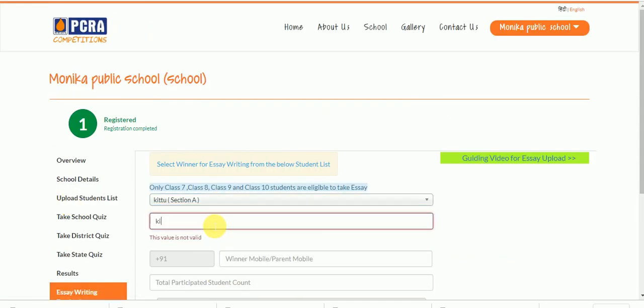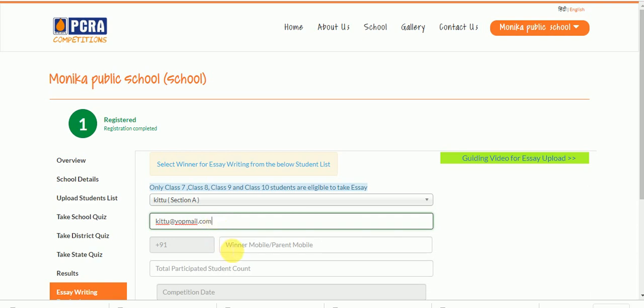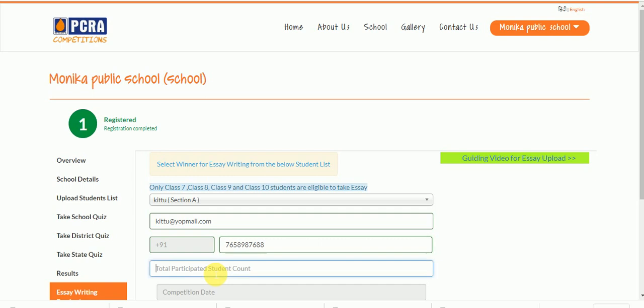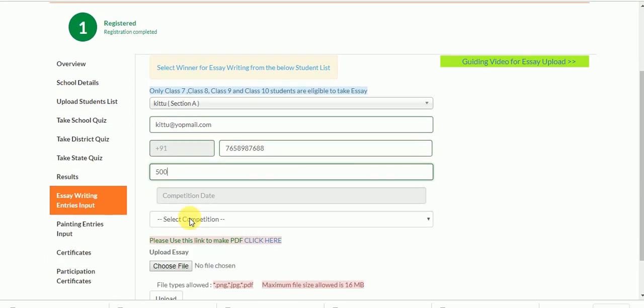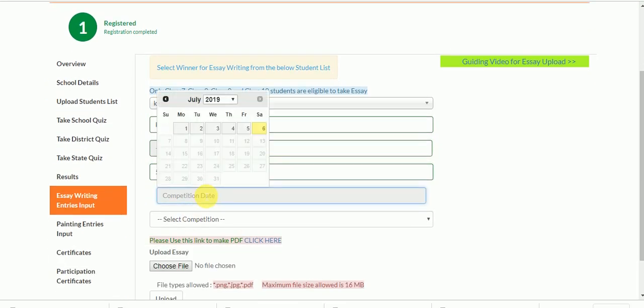Add the winner's email ID and mobile number. Then enter the count of students who participated in the competition. Please select the competition date.